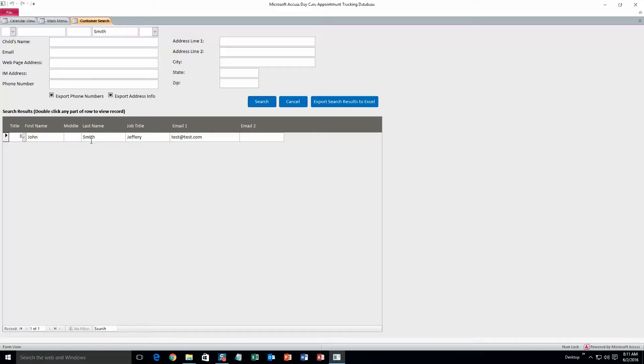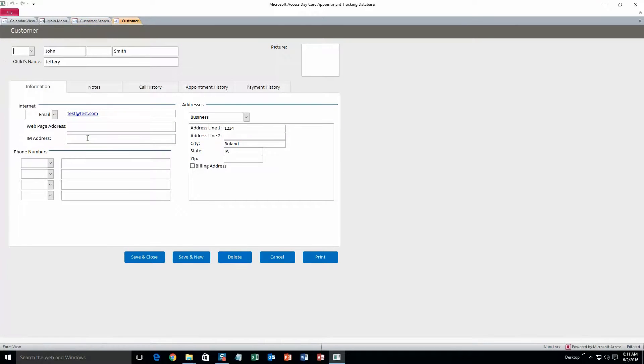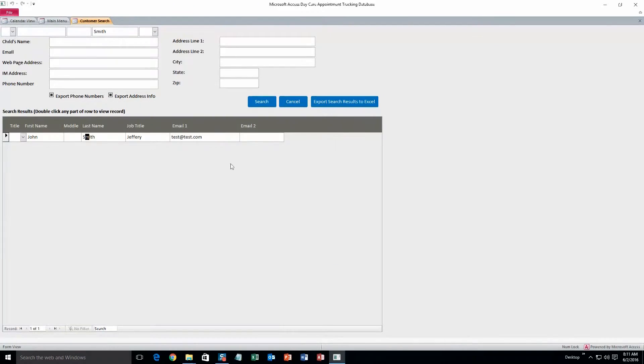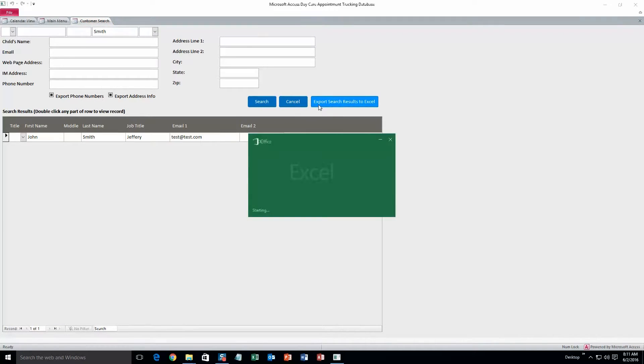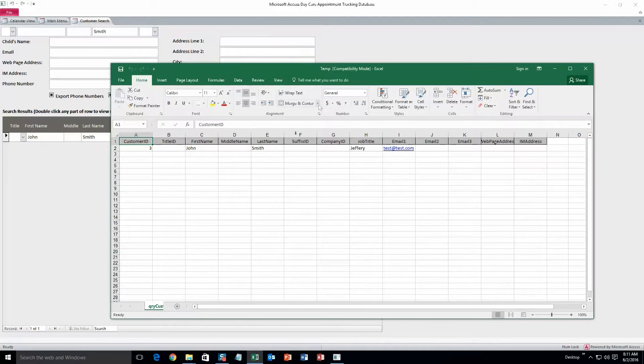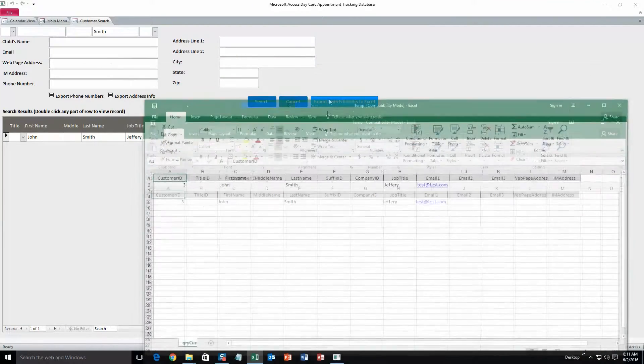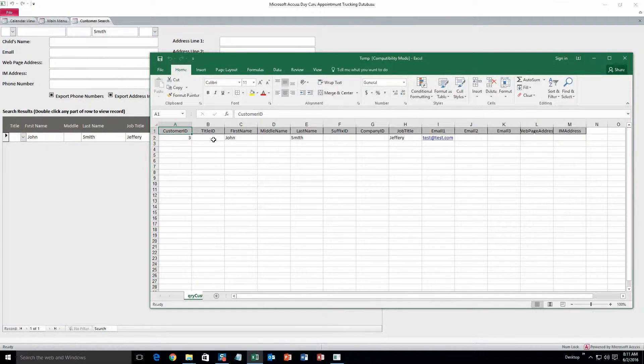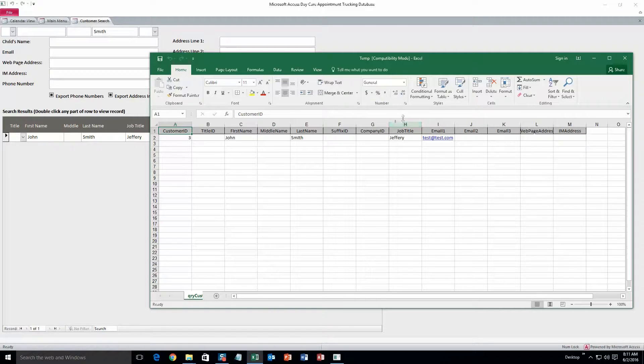That customer that we just created is in the database, and what we can do with this is double click it to view it. So that will view the customer form again. Here you can delete it or edit any of this information. Alright, and you can also export the search results to excel. Okay, so what it did is just opened up a new workbook for you and pulled all that information into the workbook.